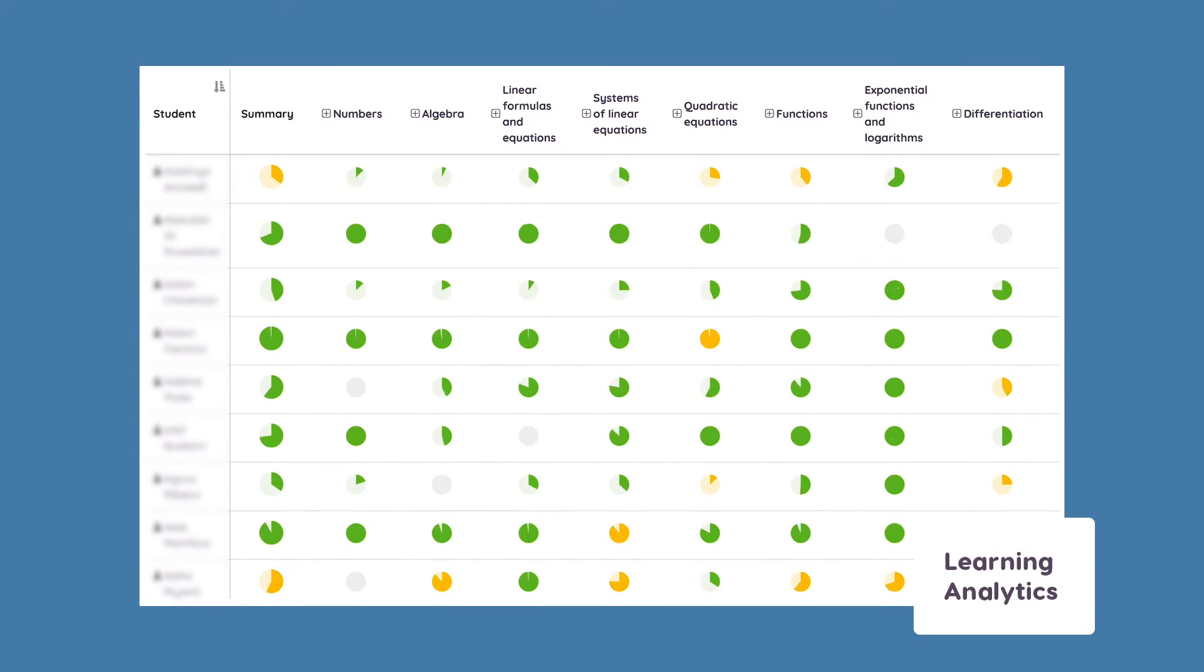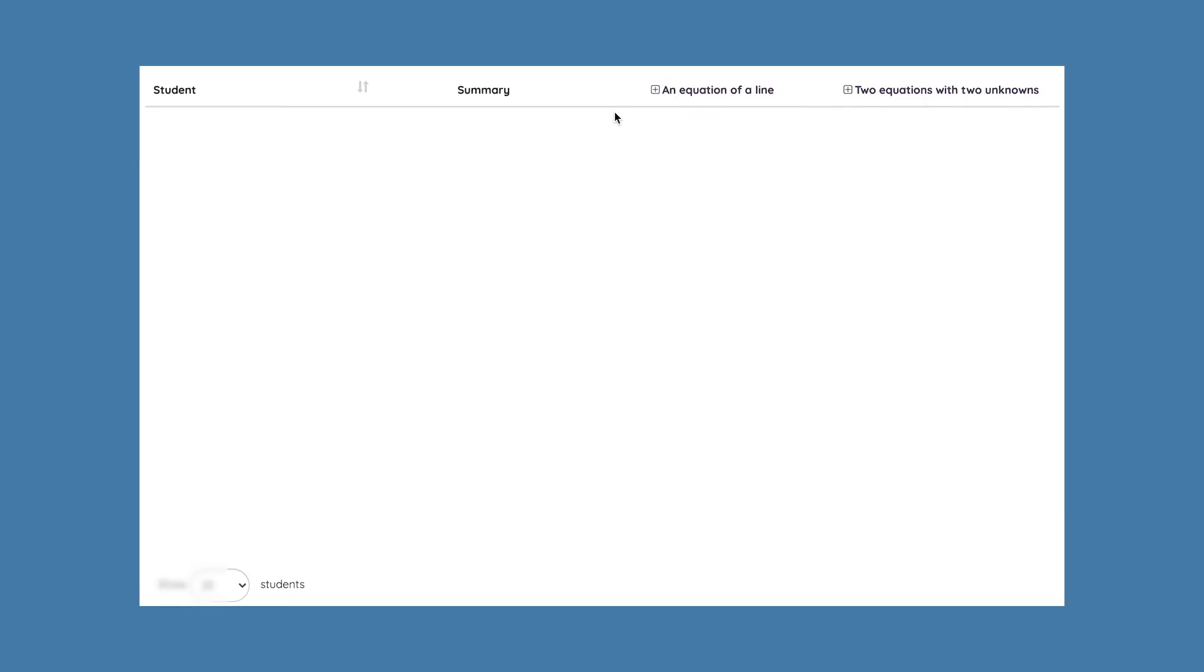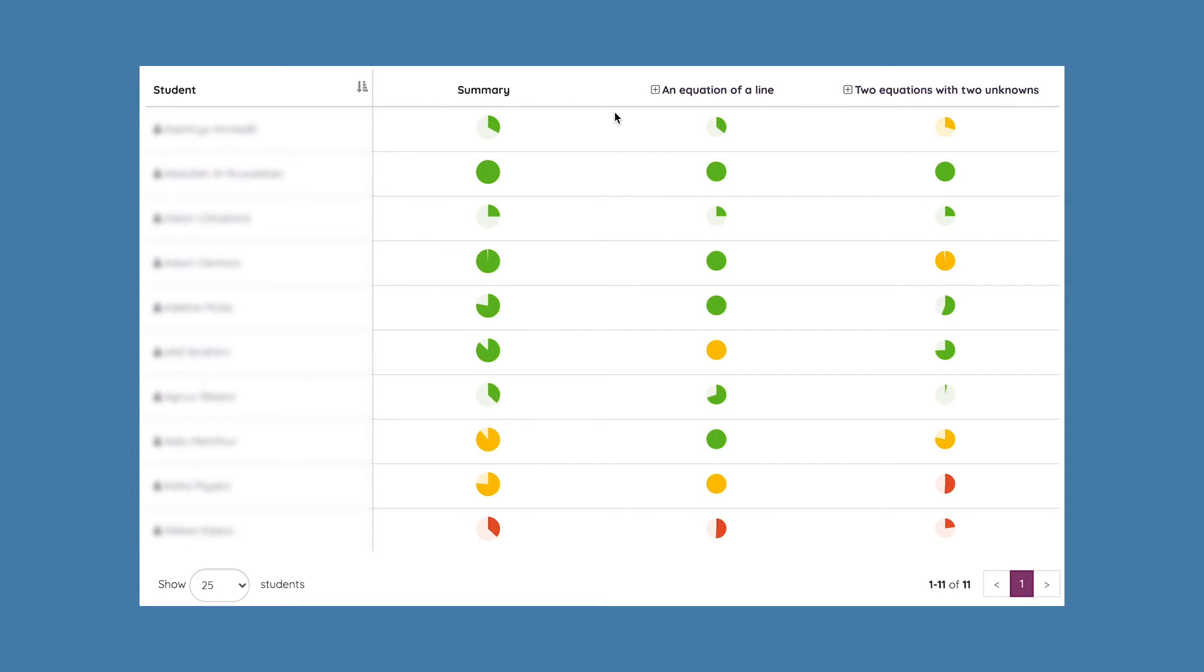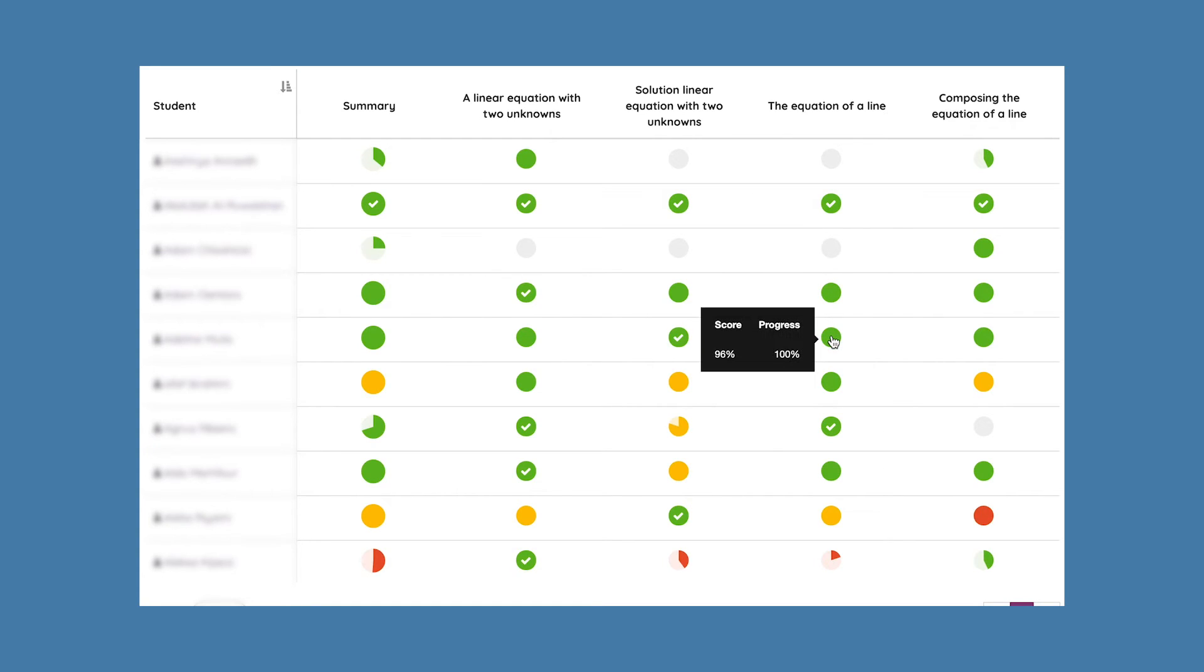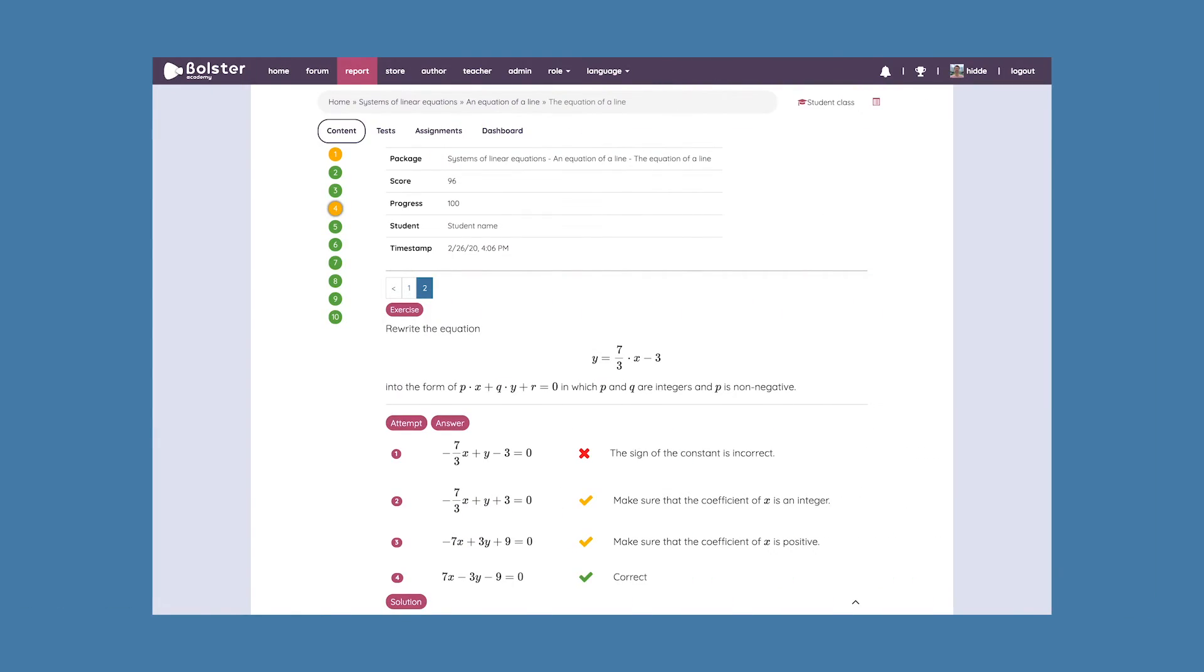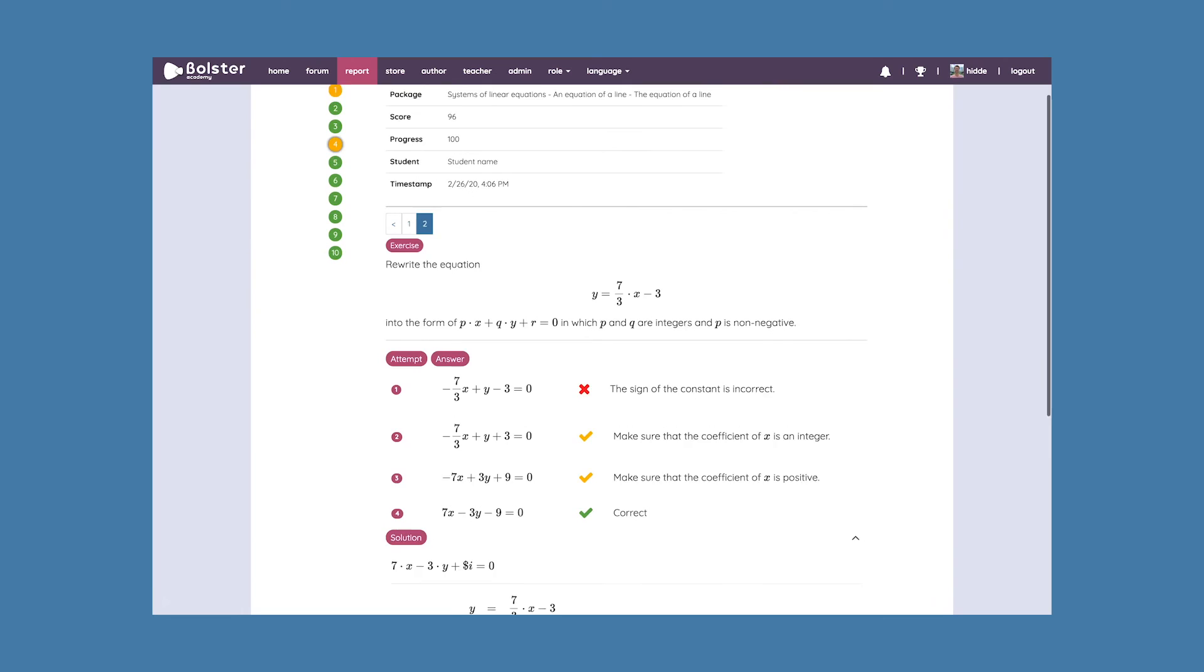And of course, all of our teachers are able to keep track of the student's progress using our Learning Analytics feature. As a teacher, you're able to get a quick overview of the progress and scores of all your students. You're then able to zoom in on both sub-chapter, topic, or even individual exercise attempts.